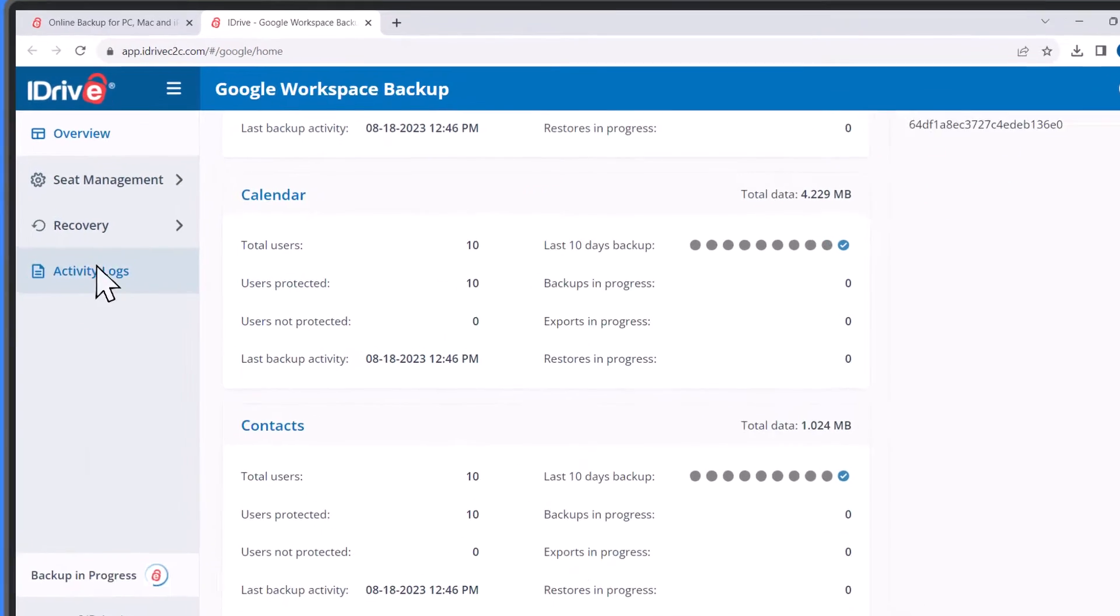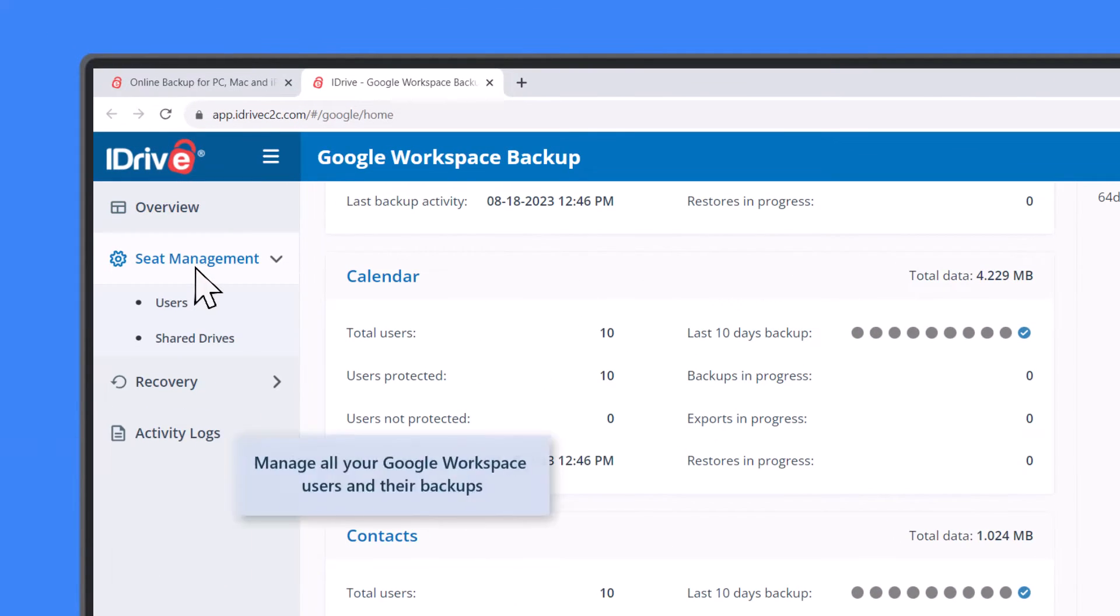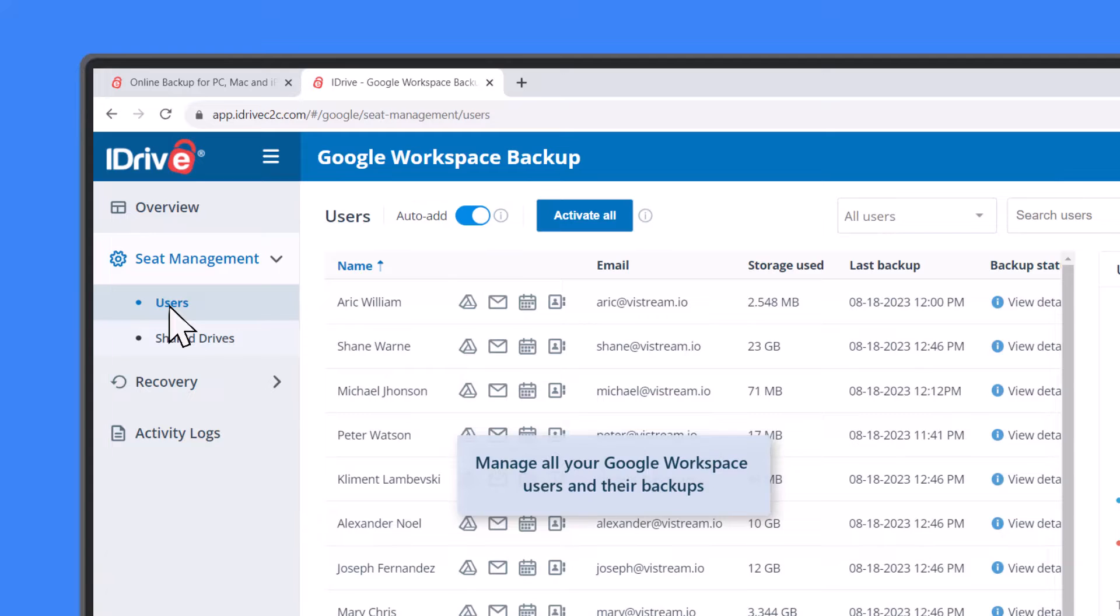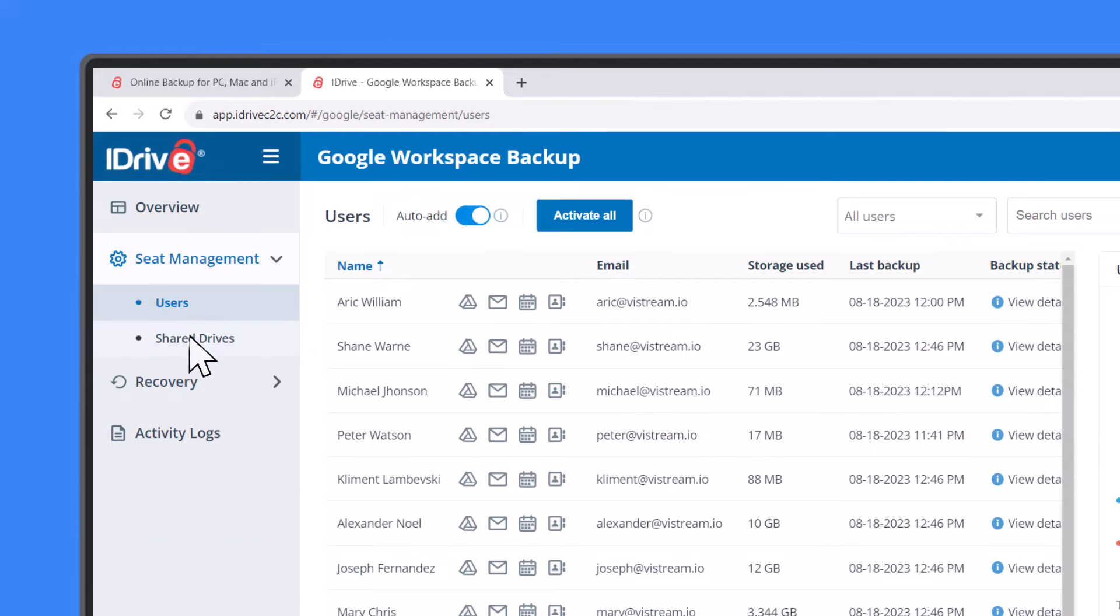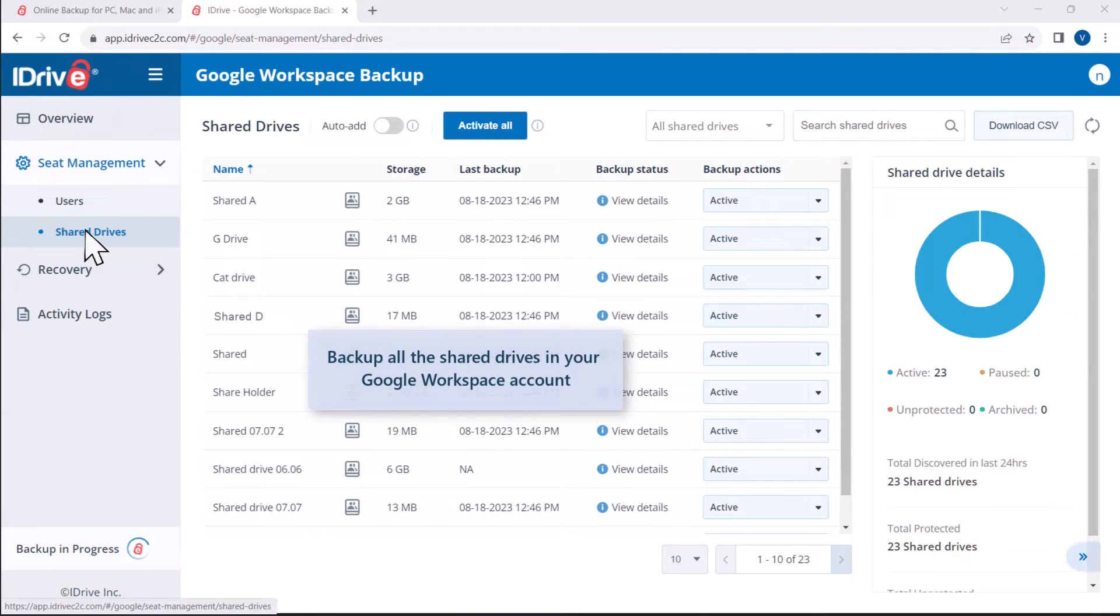Manage your Google Workspace users and their backed-up data from the Users tab under Seat Management. To backup the items in your Google Shared Drives, go to Shared Drives.